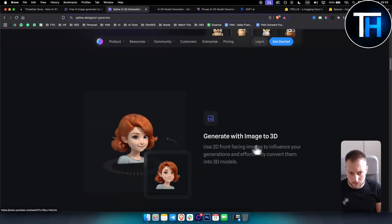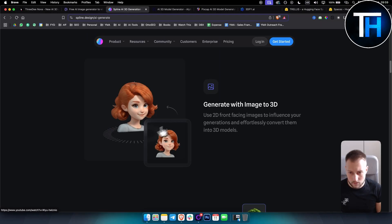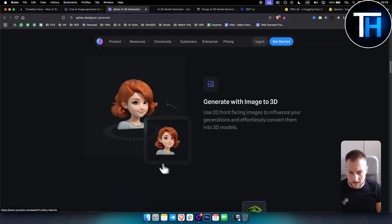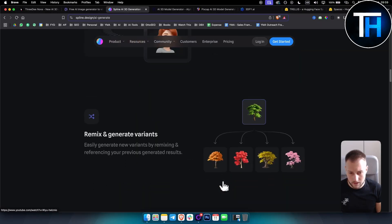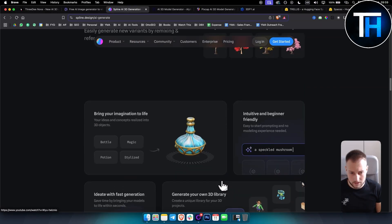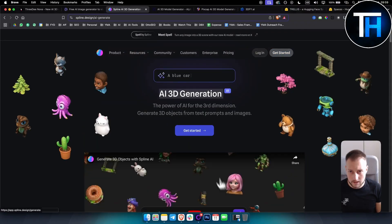You can generate images to 3D as well. So if you have an image you want to put in 3D, you can do that as well.